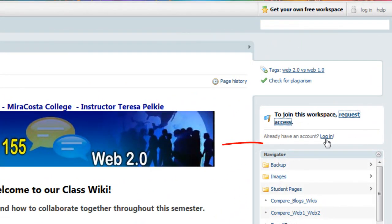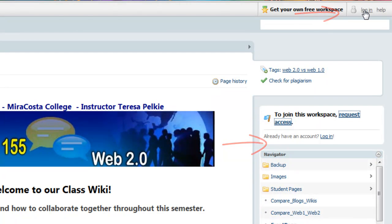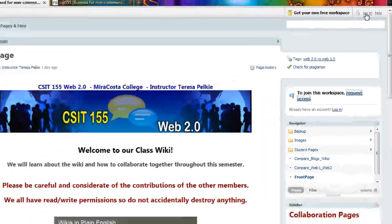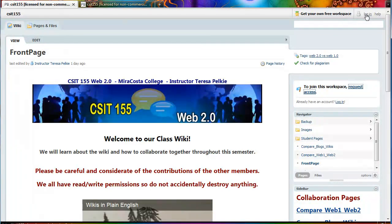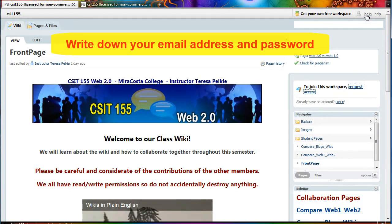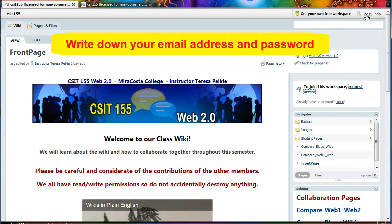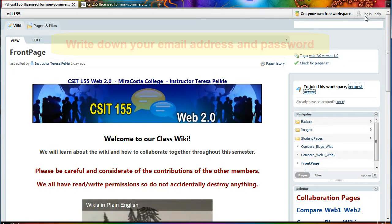You can log in here or up here. When you log in for the first time, you will be creating your password. So please write down your email address and password so that you remember for the next time.